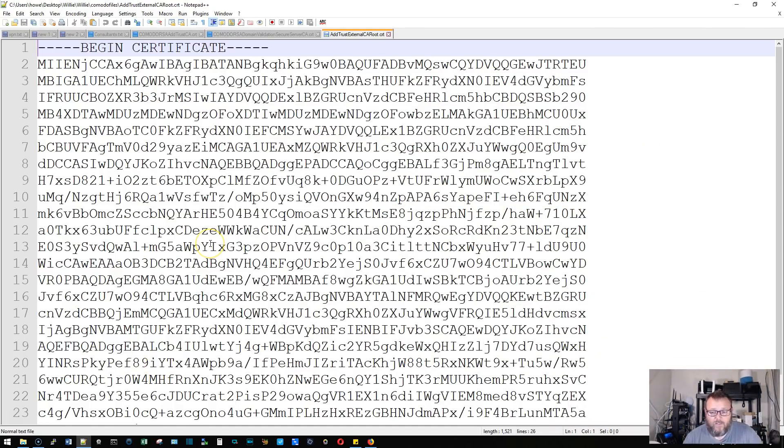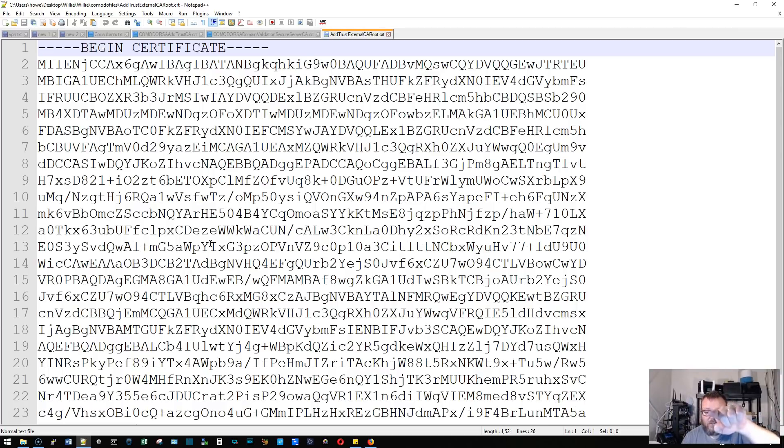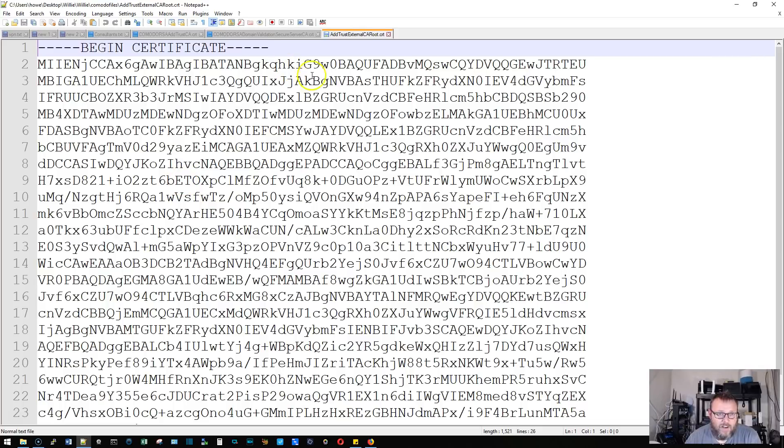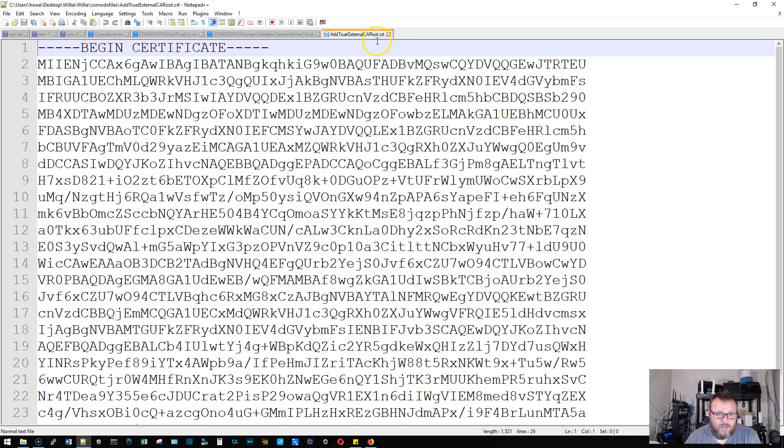So if you can see the screen, I'm pointing at it like you can see it, but if you see the screen, you're going to see an SSL certificate. And if you're familiar with the Komodo files, this is just that AddTrustExternalCAroot.crt.